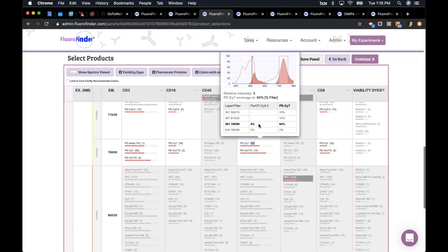I also see another column for PerCP-Cy5.5, which I already selected, because that fluorochrome affects some of the same channels that PE-Cy7 is affecting. In this case, PE-Cy7 is at 64% and PerCP-Cy5.5 is at 4% in that overlapping channel — not a big problem, easily compensated. But if you had two fluorochromes at 64% and 50%, that's something to think carefully about when choosing.